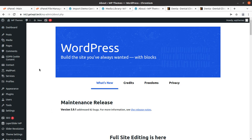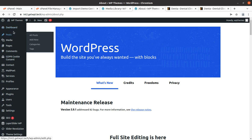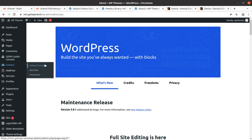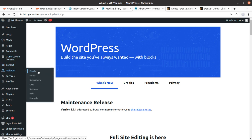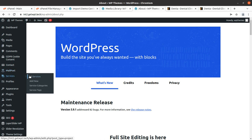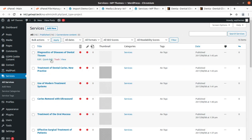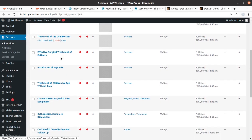GDPR Cookie Consent is included so we can set cookie information and policies. Mail Poet is here for emails and forms. Services is also very important for a dental clinic website, and the demo content has already provided default services pages that we can edit.